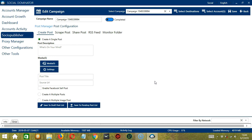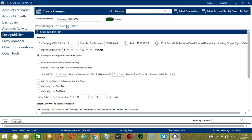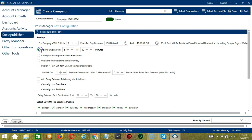Now let me show you how to automate advanced Reddit settings on Socio Publisher. On the Edit Campaign page, select Post Configuration. In this section, you set up how and when the tool will execute Socio Publisher actions. The first configuration is Job Configuration. Under Settings, you can specify the number of posts per day as well as the start time and end time. Each post will be published to all selected destinations including groups, pages, or walls. You can also specify the delay between posts — for example, 5 to 30 minutes.